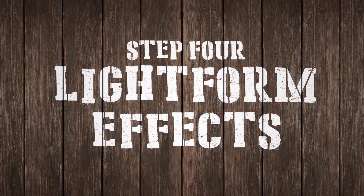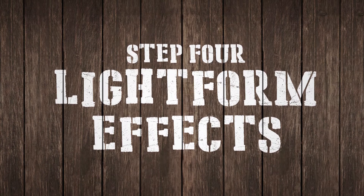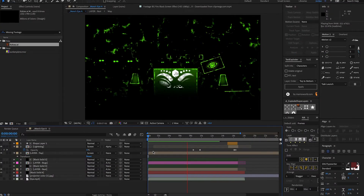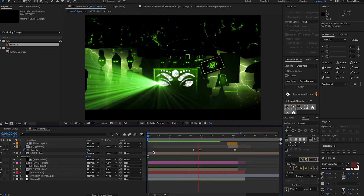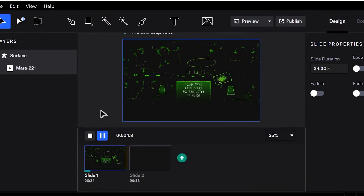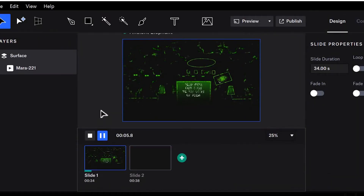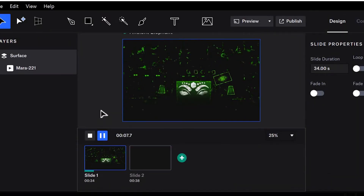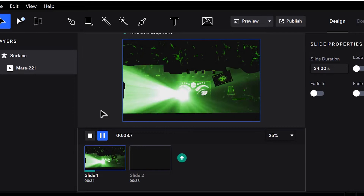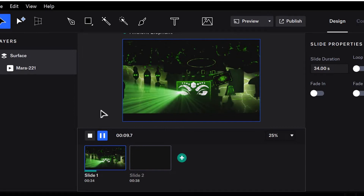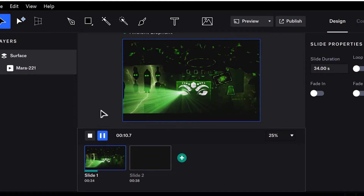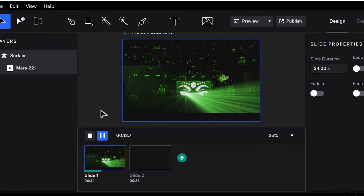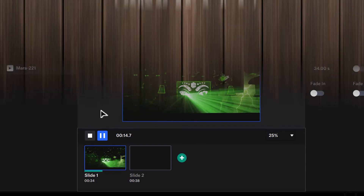Next, we have the Lightform effects. My Lightform effects were all created from scratch in After Effects. In my Lightform Creator project file, I've uploaded the file into slide 1. Even though we're only showcasing one effect here, since it will come into play later, I have another effect in the project file for slide 2.